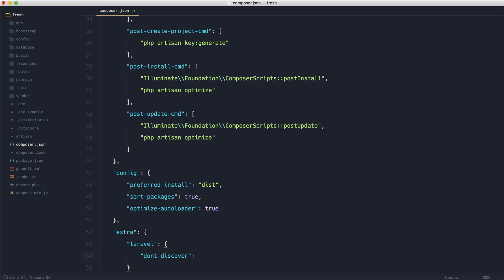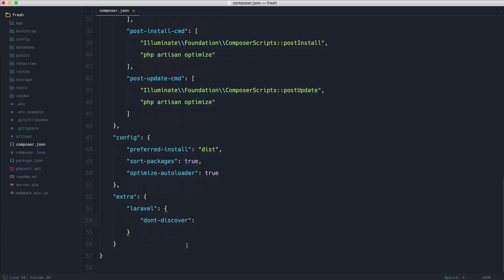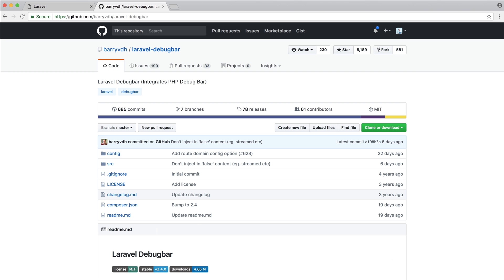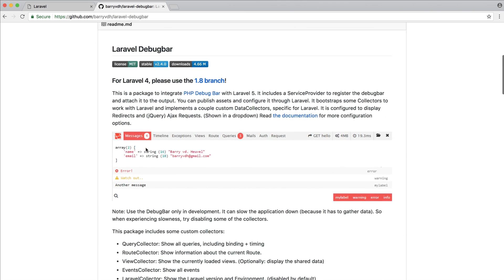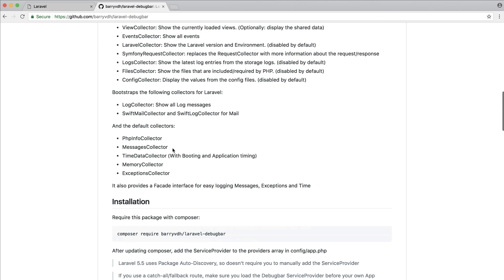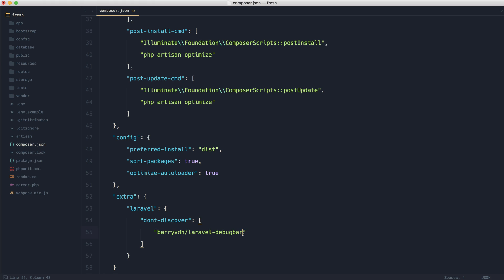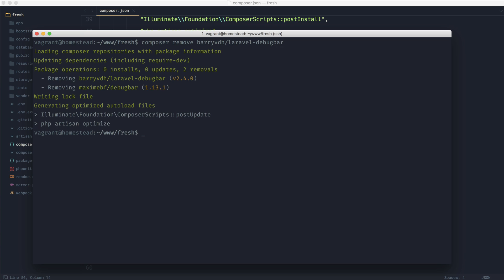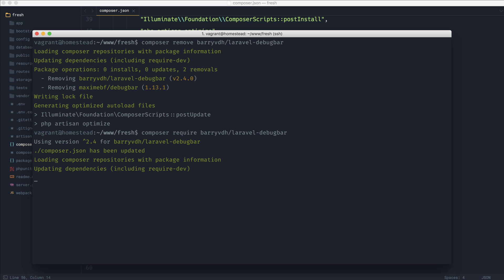In here, we can add in the package name for Laravel debug bar. Let's come down and quickly grab this full path to this, including the vendor name. If we come over and remove this package and reinstall it like so, we won't see this auto discovered.